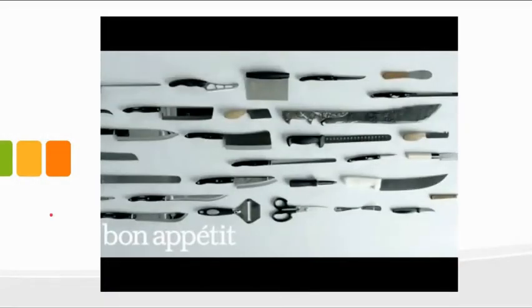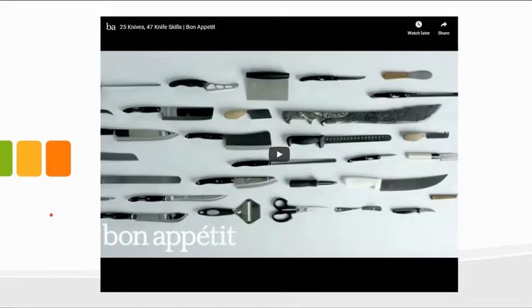You guys may have already chosen to watch this video. If not, it is a cool video to watch — a whole bunch of different types of knives and different types of knife cuts.